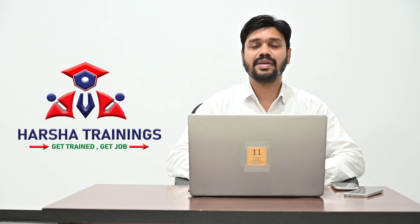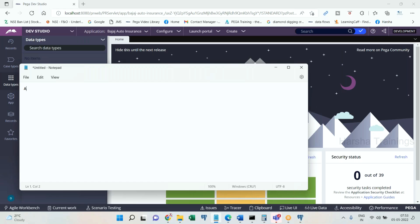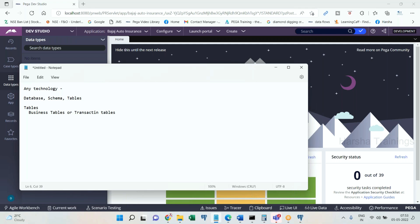Let's look into what PR and PC tables are and their significance. In any technology — whether it's .NET, Java, C#, or mainframes — whenever we create a database, there will be a schema and tables. Business generally segregates tables into two categories: one is business tables, also called transaction tables, and the other category is reference tables.